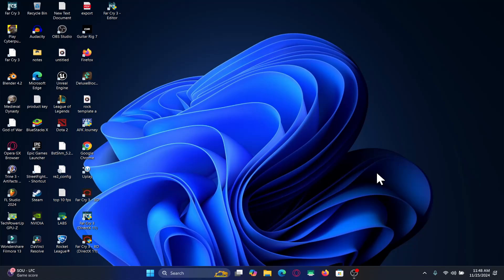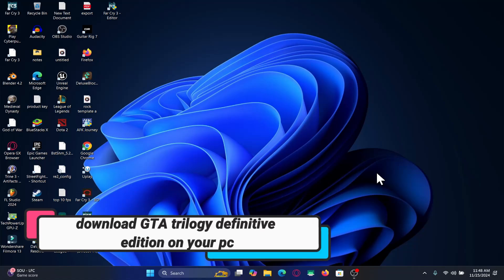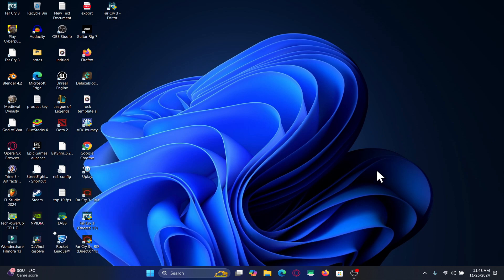Hello everyone and welcome back to another video from Gameplay Classic. In this video I'm going to show you how to download and install the GTA Trilogy Definitive Edition on your PC. So let's get started right away.